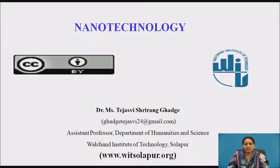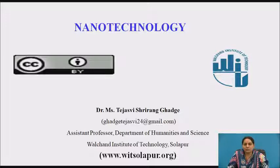Hello everyone, myself Dr. Tejasvi Sriranga Gharge, working as assistant professor in the Department of Humanities and Science, Bolton Institute of Technology, Solapur. I welcome all of you in the session of Physics.